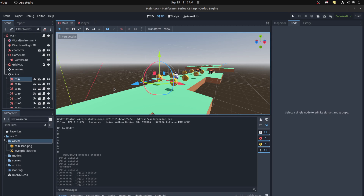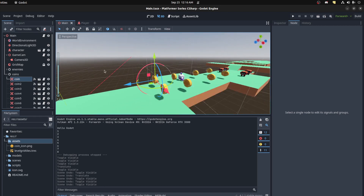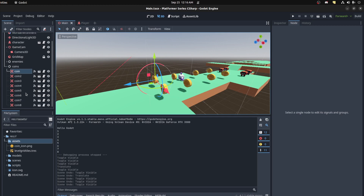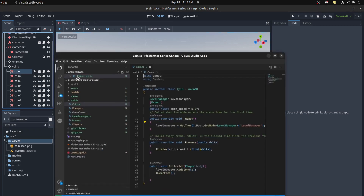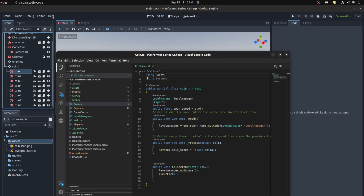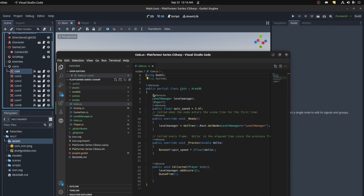Hello guys, so today we're gonna work on the UI. First I want to change the way I'm getting the coins. I had the auto-loaded script that I was just sending it to, and someone commented that might be bad, so we're gonna create custom signals and then connect that to the UI so the UI will update.